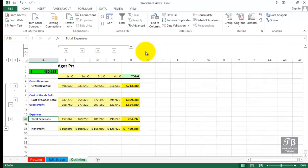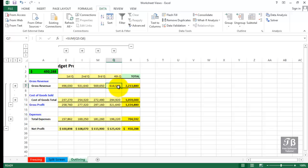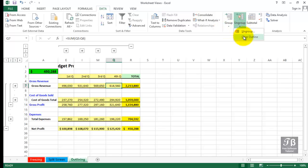If you're no longer in a situation where you want to be using the feature, we can simply turn it off by clicking within the data, and then going back to the data tab and choosing the ungroup option and then clearing the outline.